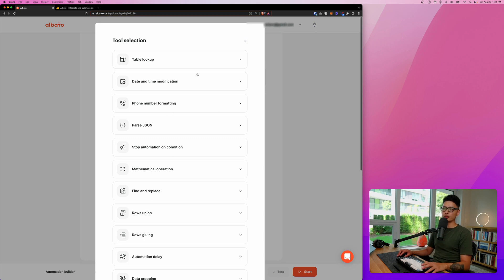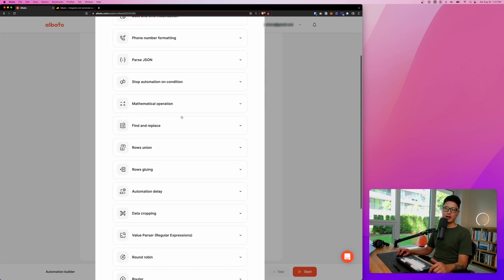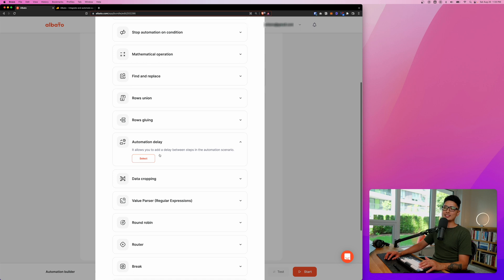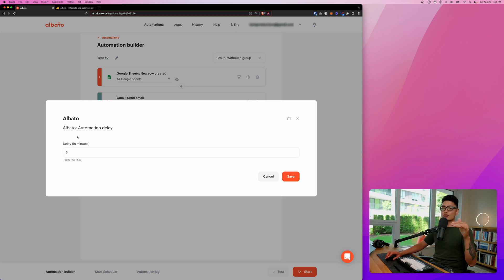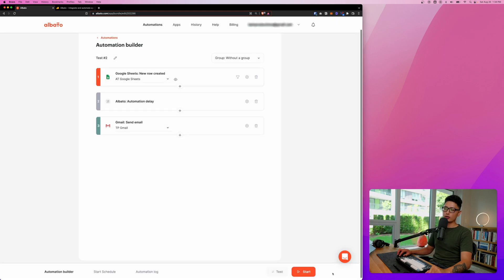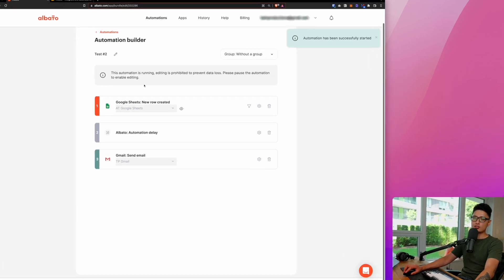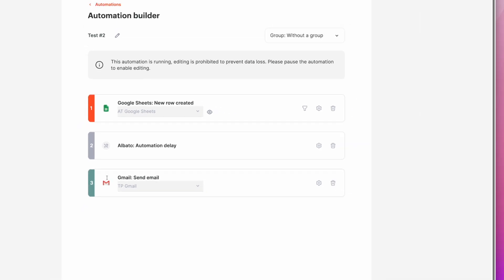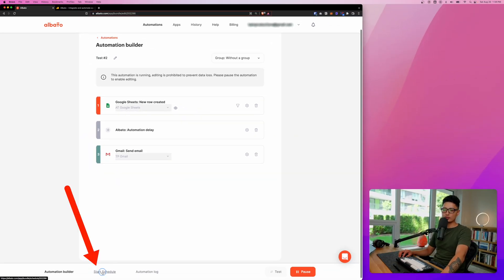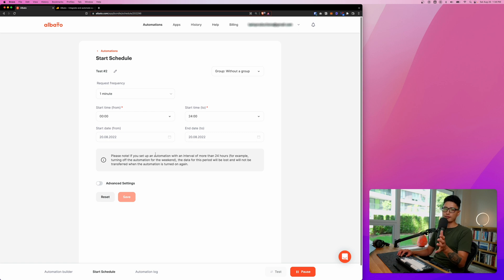The Tools feature is what makes Elbato stand out. Zapier does offer some of these but they're very basic. Here we have Table Lookup, Date and Time Modification, mathematical equations, and Delay. Let me show you how the delay works: click on 'Automation Delay,' click Select. When someone places an order, instead of triggering the notification email right away, I can set a five-minute delay. Click Save — the automation will wait five minutes, then send the email.